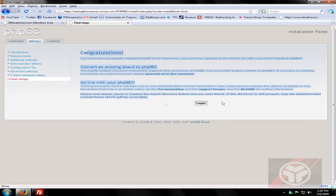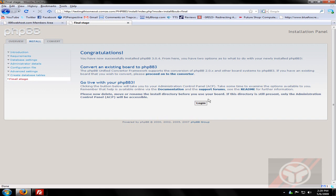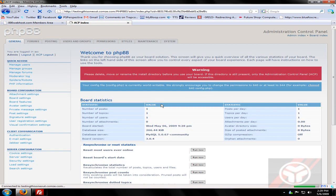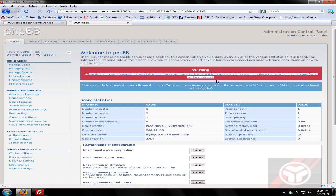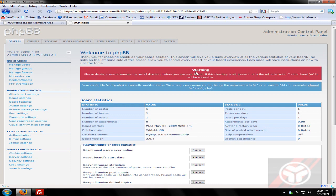Alright, now that it's installed, just log in. Alright, so now it's telling me that my install file is still there.